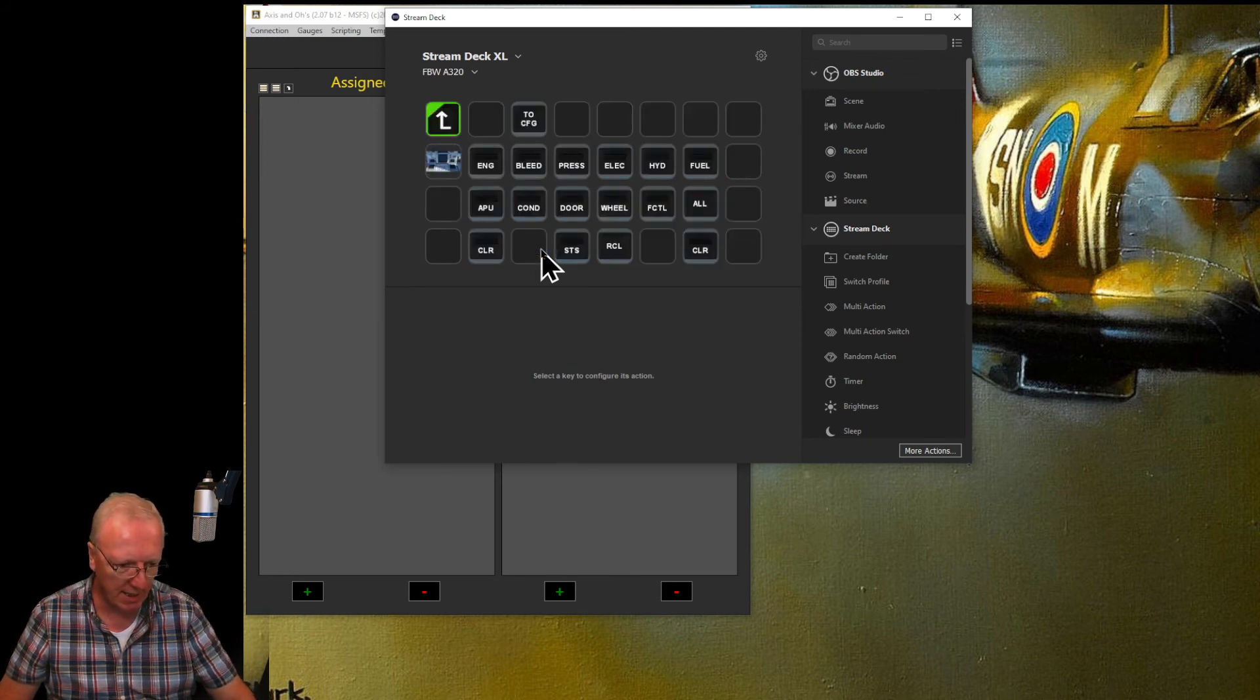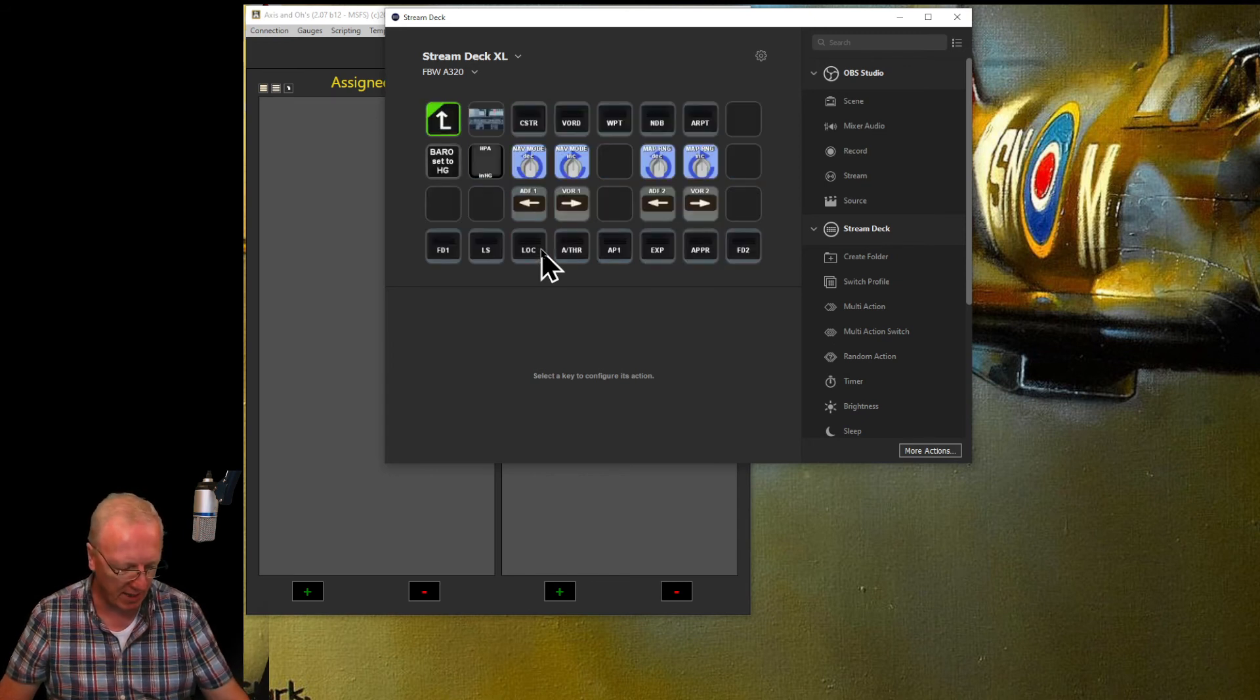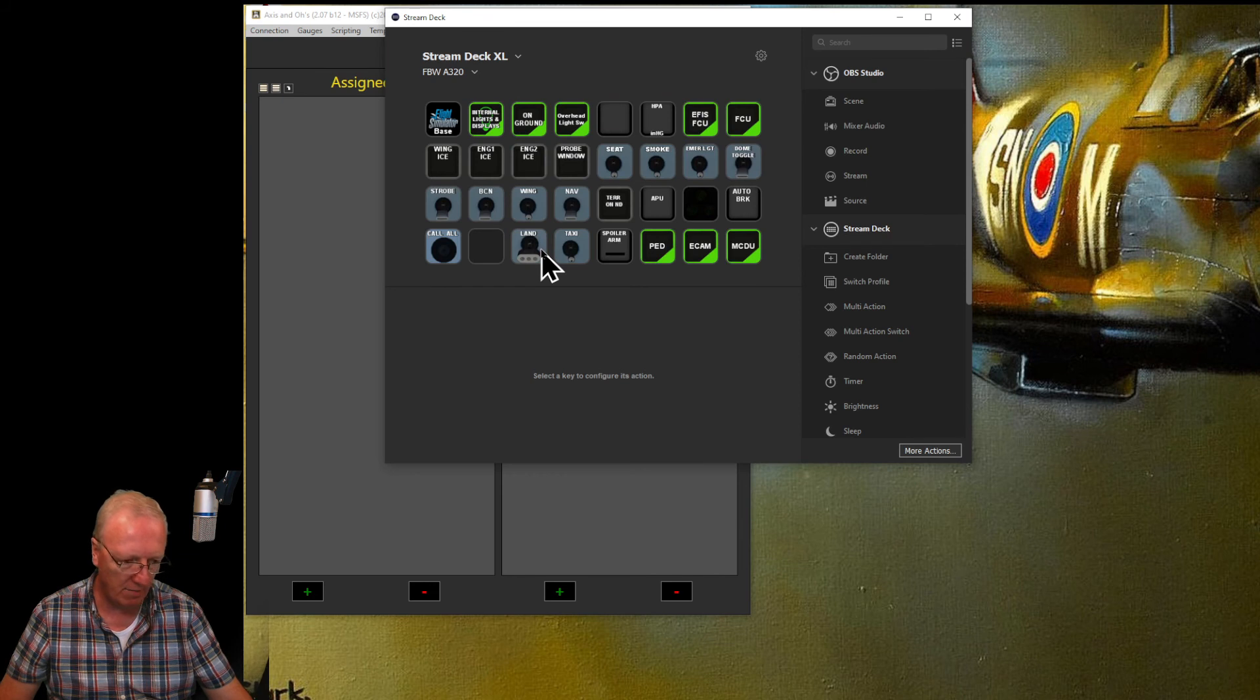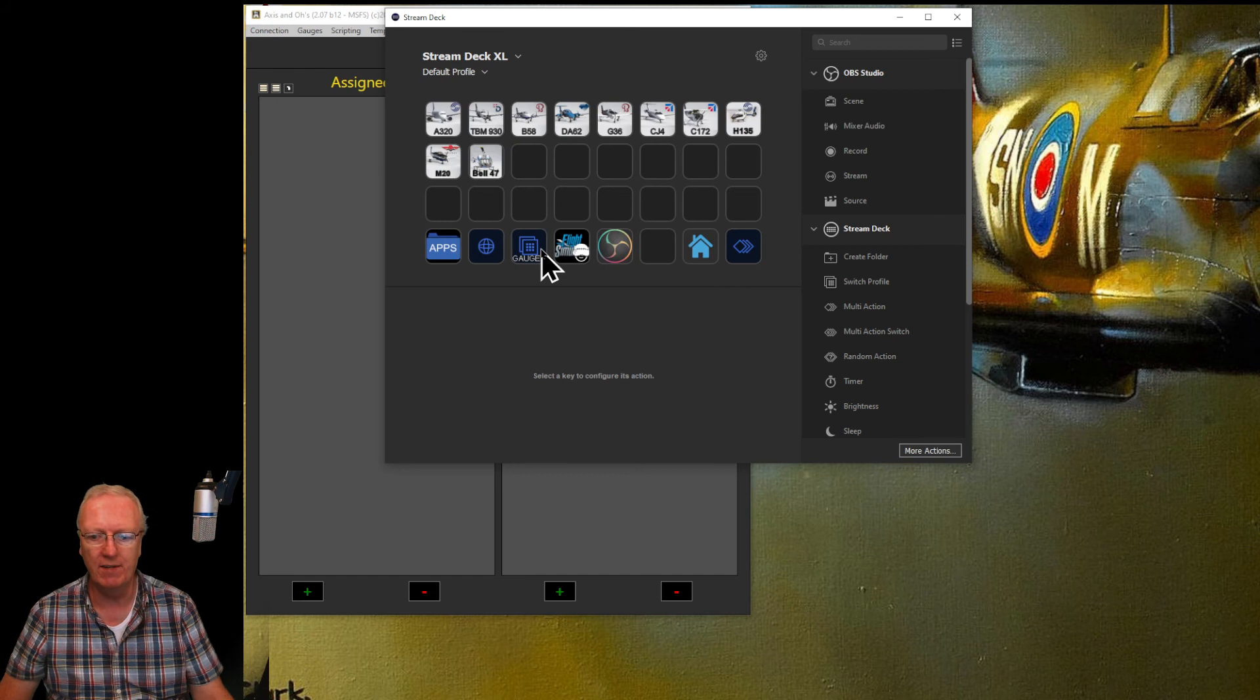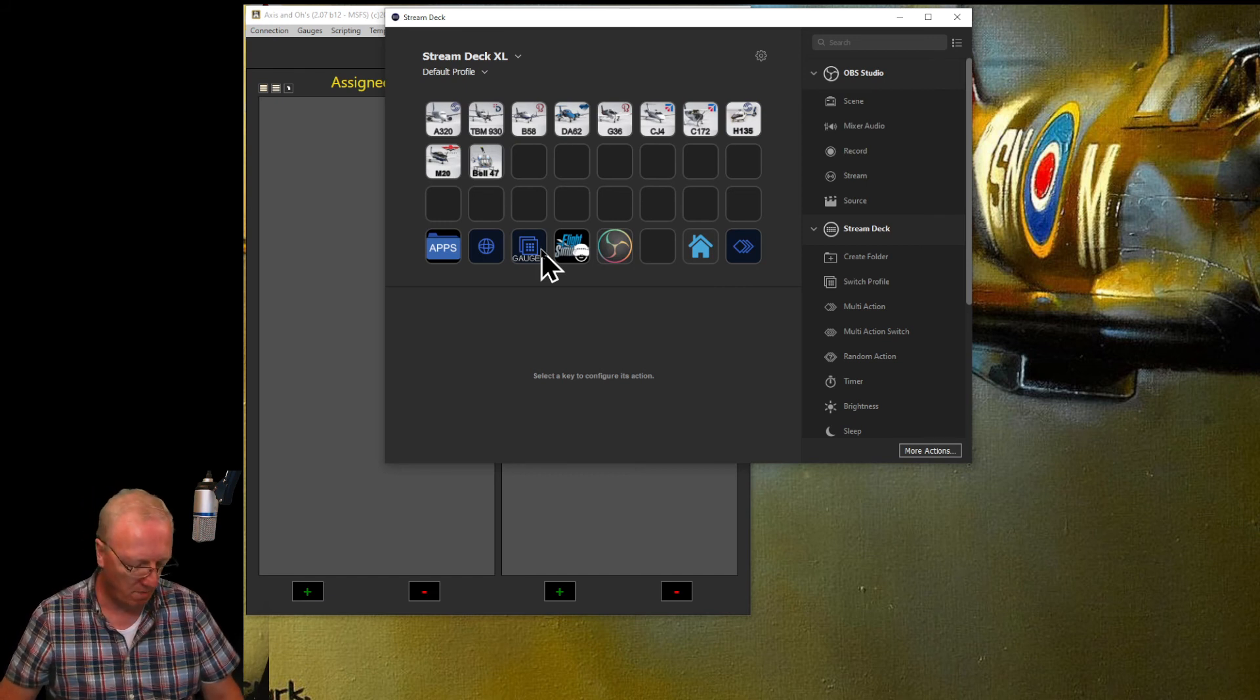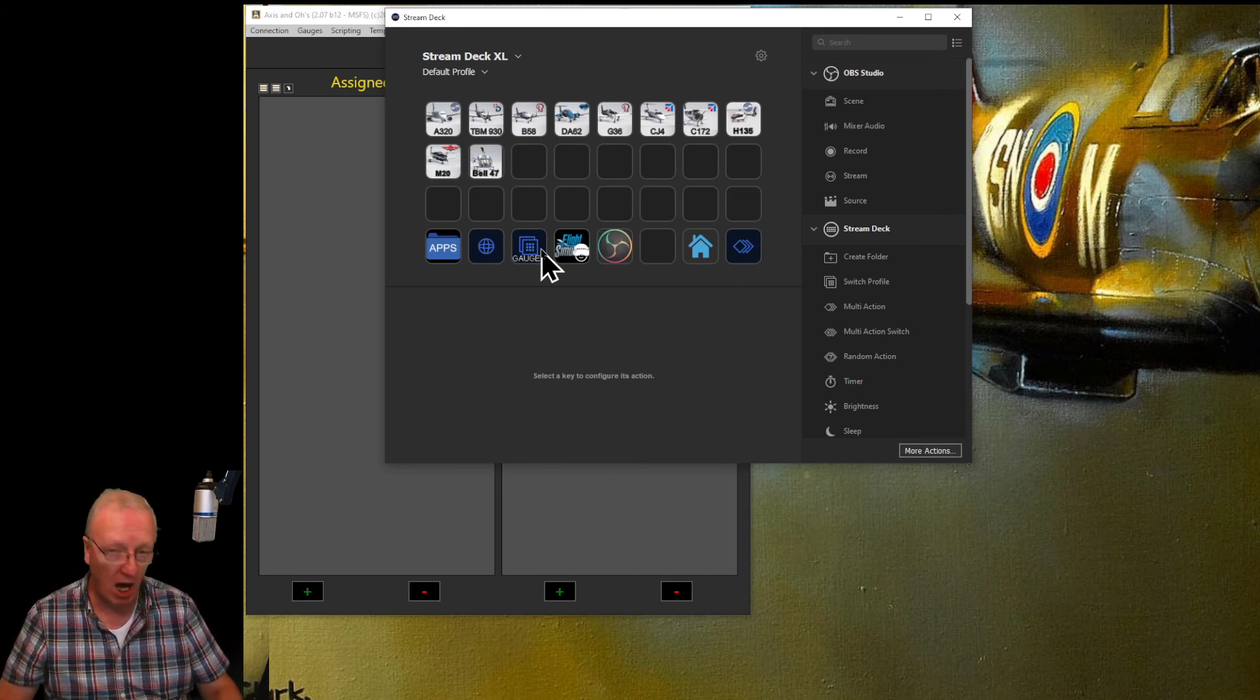We've got the ECAM, we've got the EFIS, there's everything there, loads of stuff there. Go back to the base. I've also done it for the—you can see I've done it for all of them. So that's how you're going to do it.